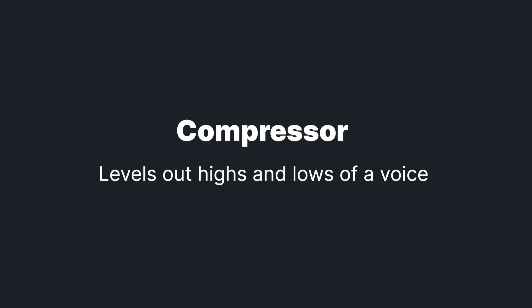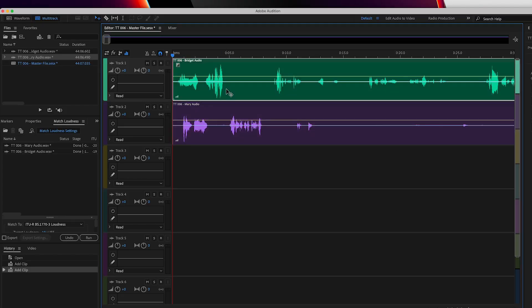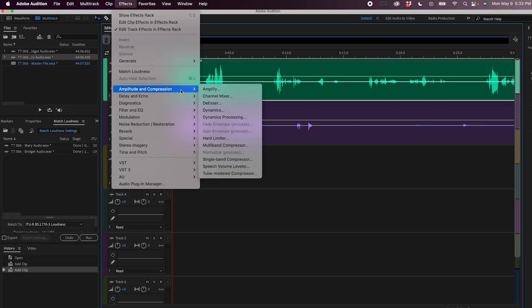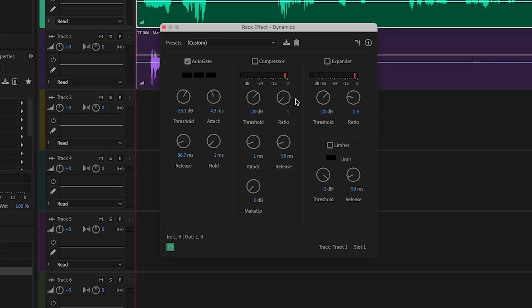The next effect we're going to talk about is compression. The compressor helps to produce consistent audio levels throughout your recording, leveling out the highs and lows of a voice. To apply compression to one of your tracks, head to Effects, Amplitude and Compression, Dynamics. In the center you will see the compressor. The only thing you need to touch here is the threshold — make sure to set it between minus 10 and minus 16 dB.